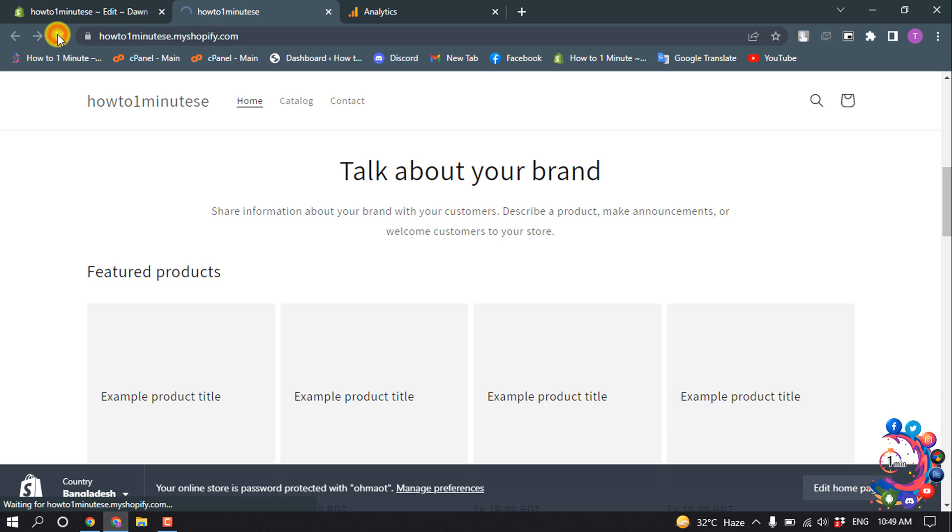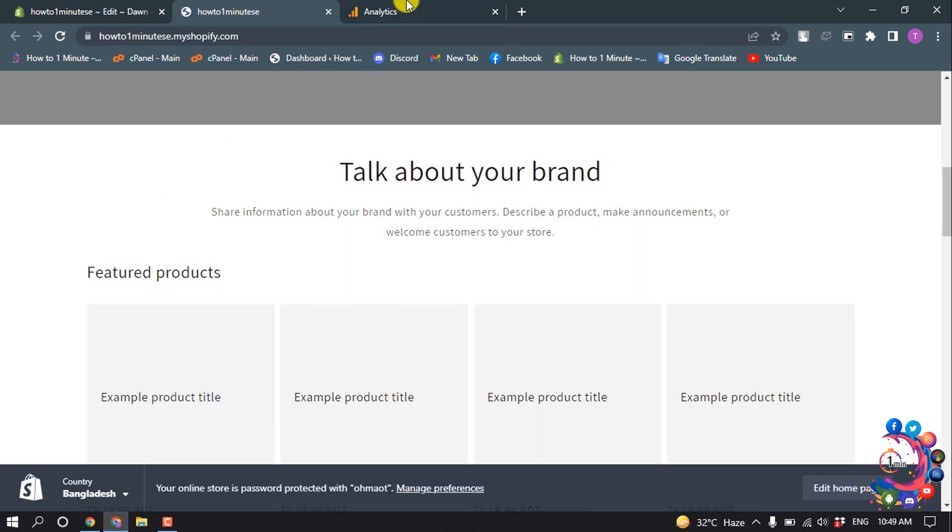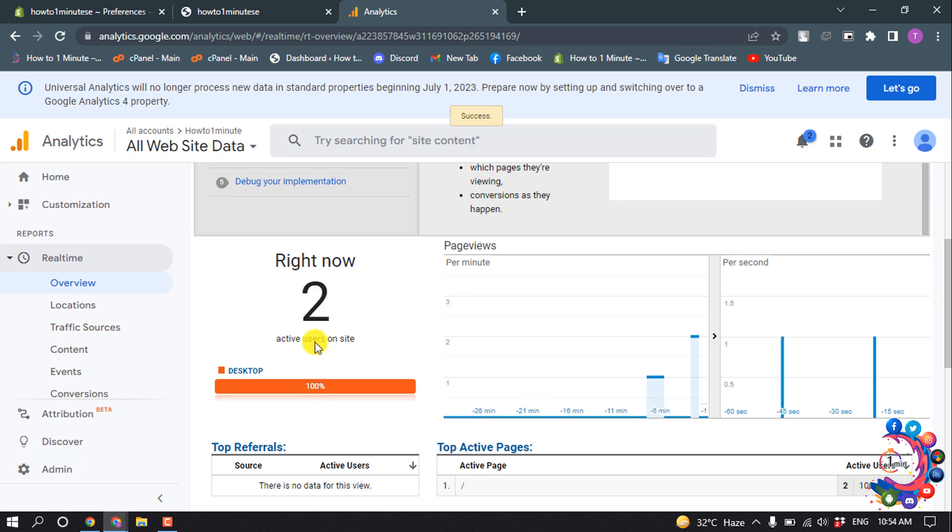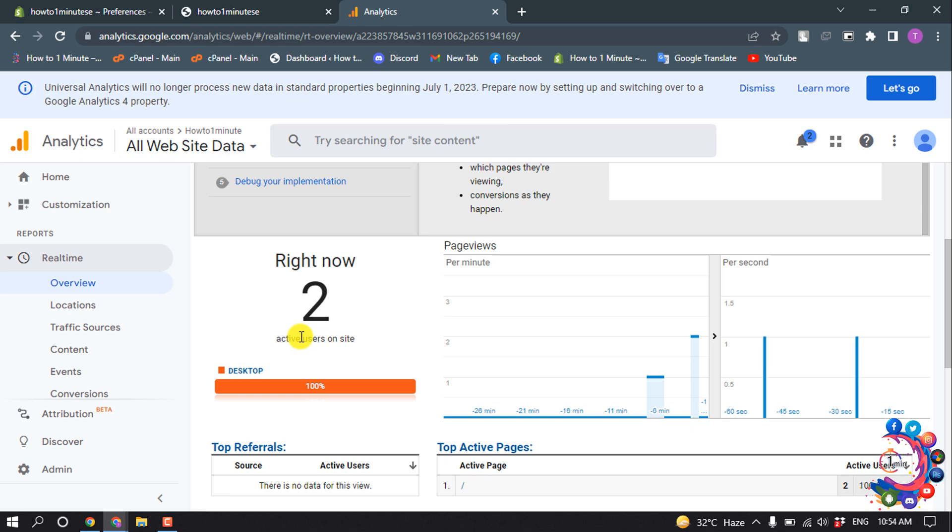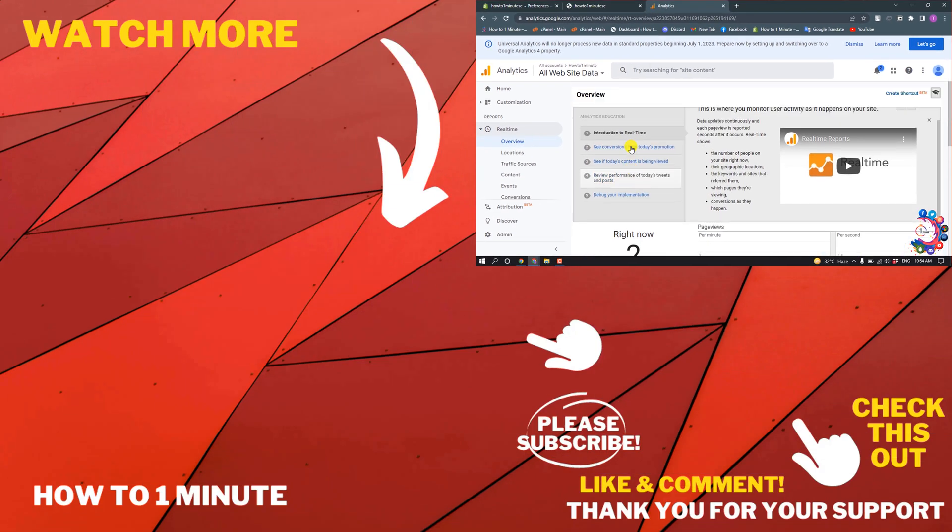Now if I reload my website and reload the Google Analytics page, you can see right now two users are active on my website. This is how we can set up Google Analytics on Shopify.